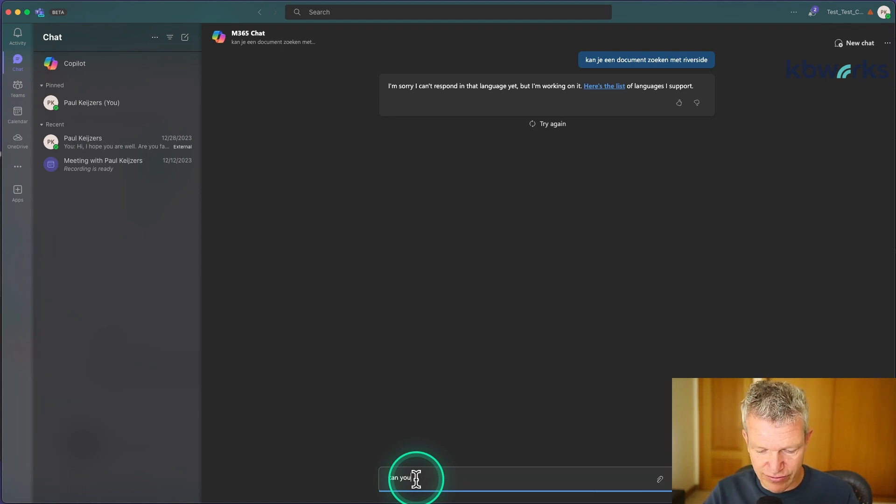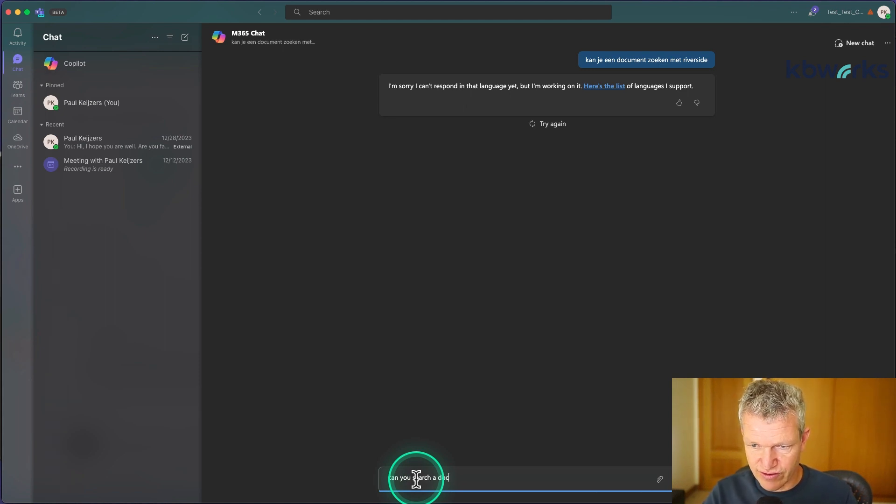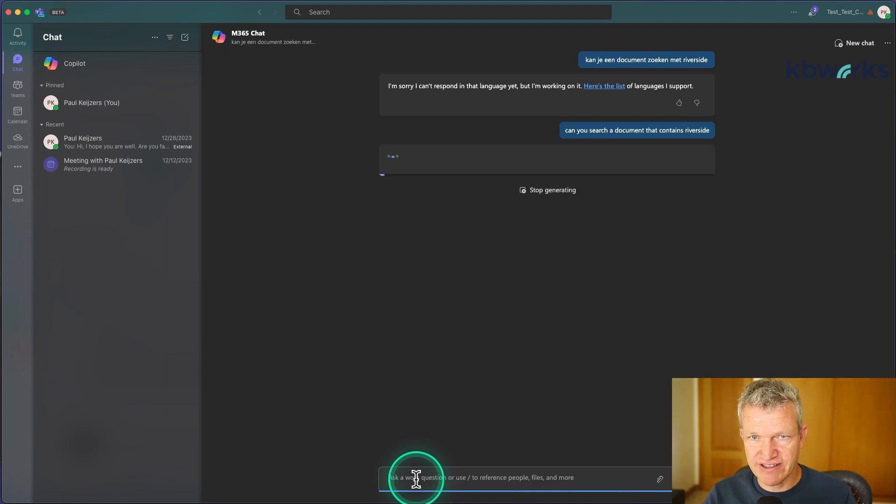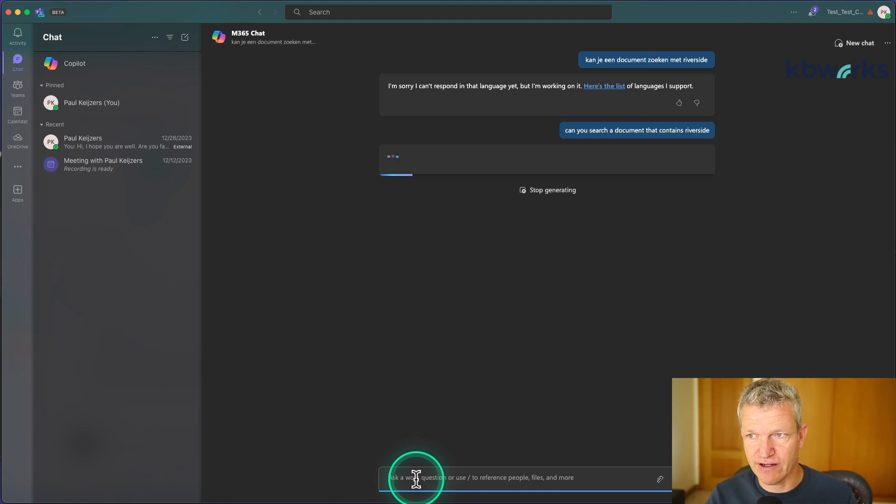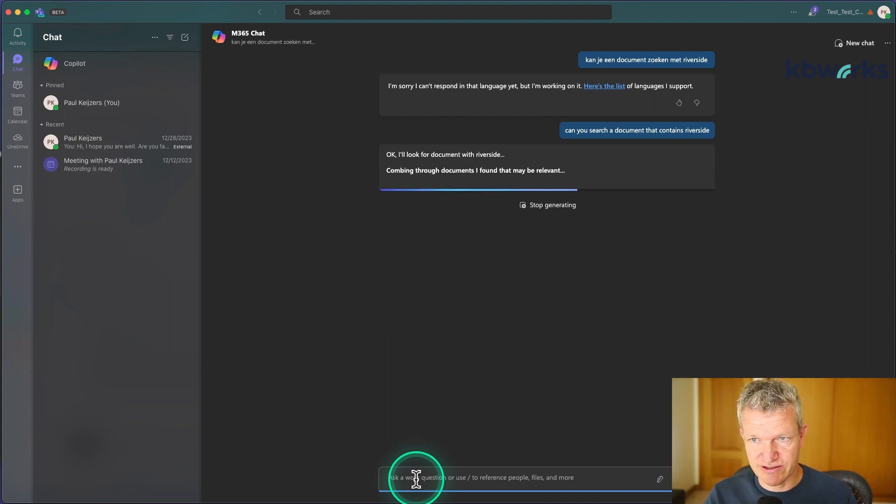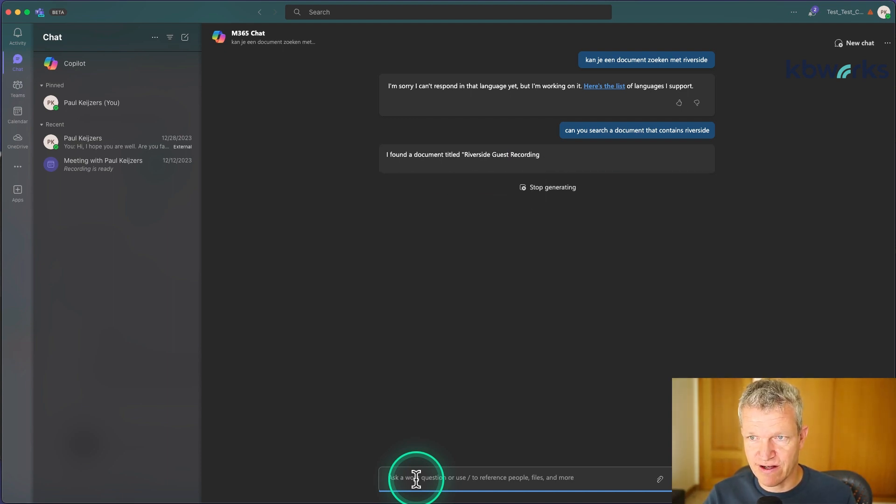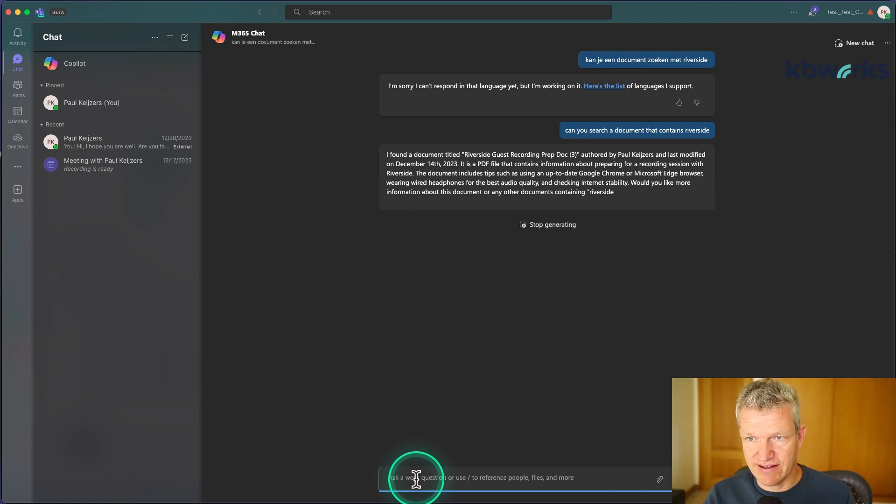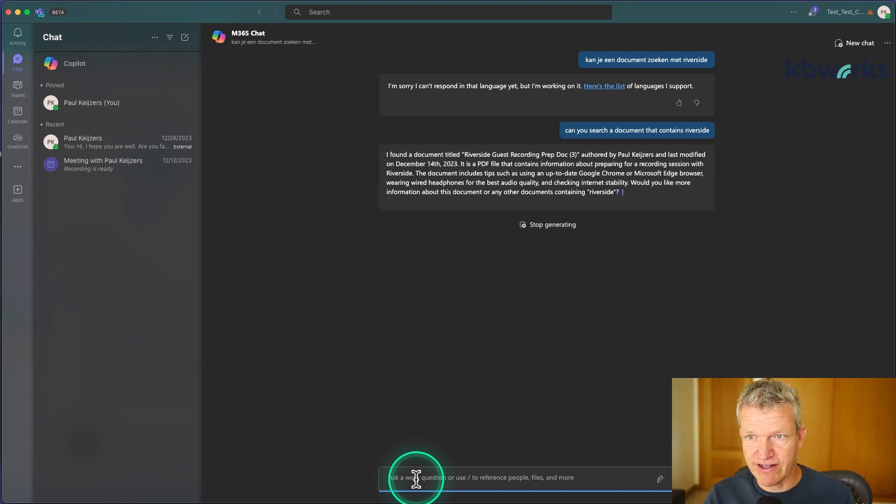Riverside is an application we use for live streaming. So it's searching now. It's just like ChatGPT. Yes, it found something and it found that it's last modified on 14th of December and what it includes.